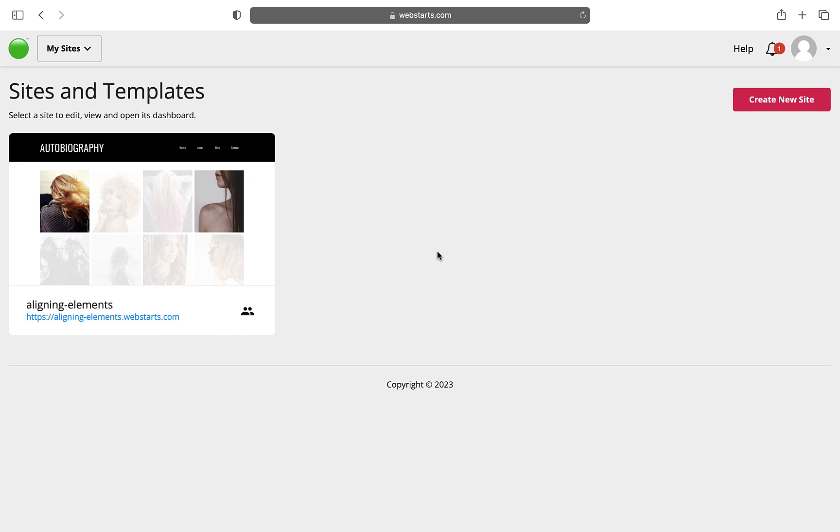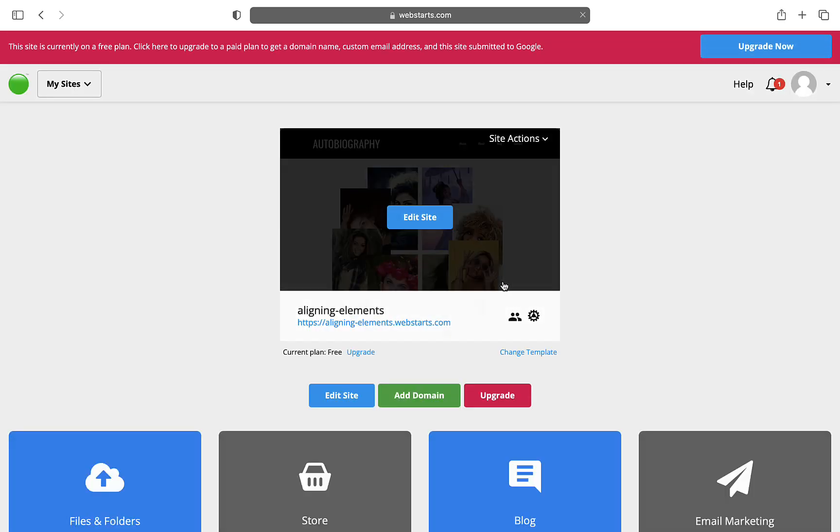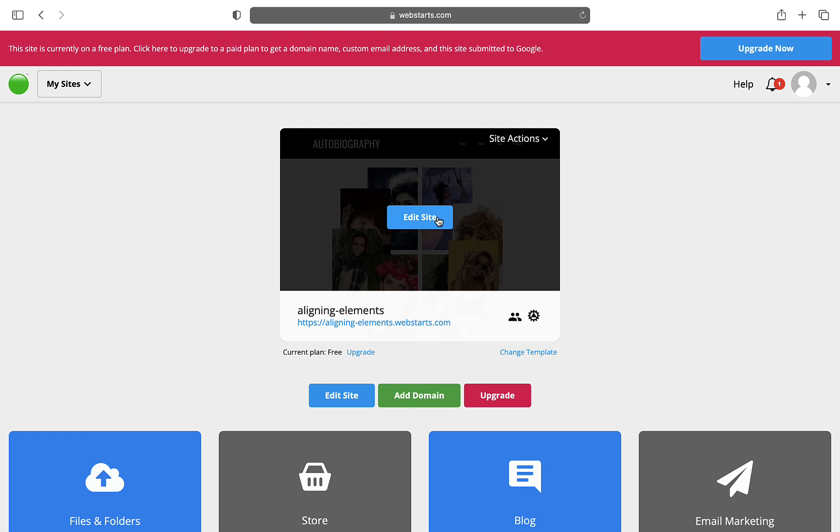From the All Sites view, select the site you want to edit. Next, enter into the page editor by clicking the Edit Site button.